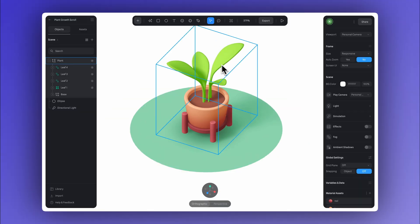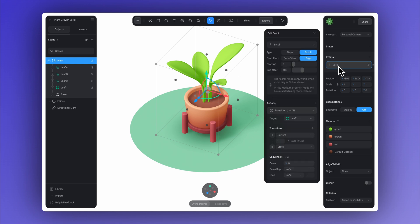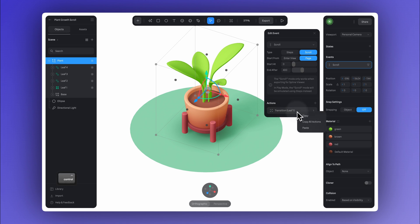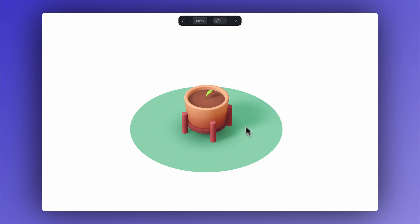From here, we can simply go back to the scroll event, copy and paste this transition action, and just change the target to the other leaves. So first, just copy, then paste it. And finally, change the target. If you go to the preview, you'll see that the animation for the second leaf is also triggered by the scroll event.